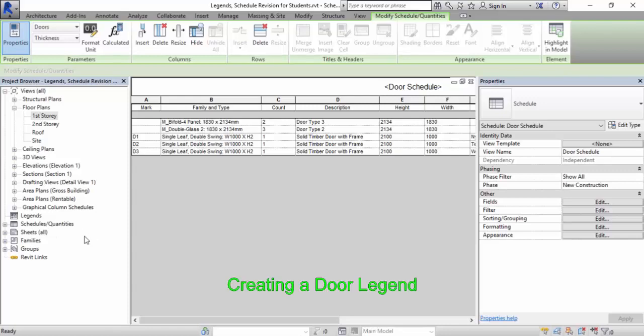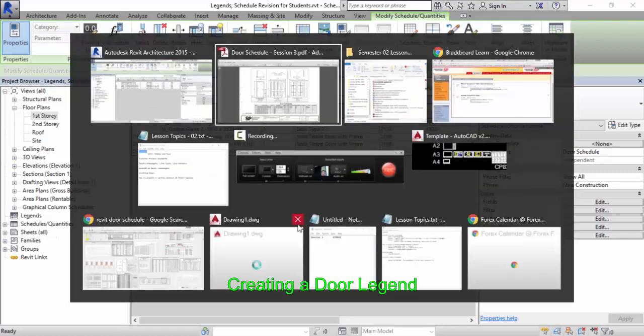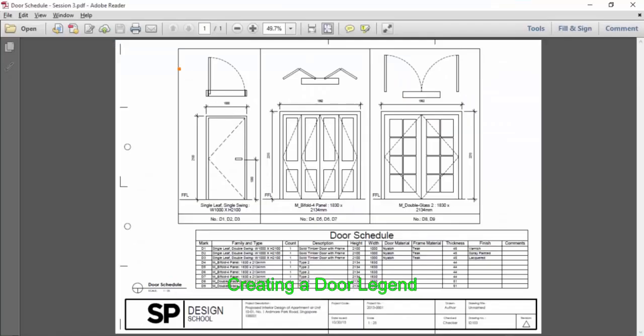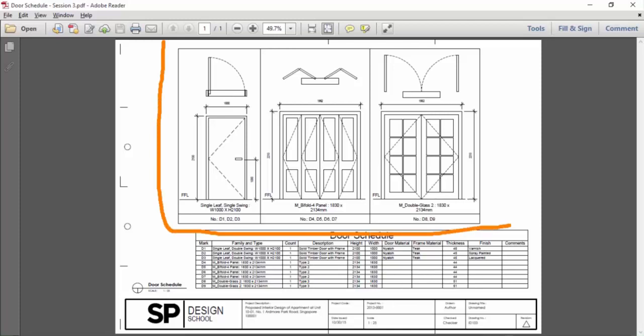We can now begin to create this part. If you use conventional AutoCAD methods to generate this, that will mean you have to draw elevations. If you have 20 different types of doors, that means you have 20 different door designs to work on.